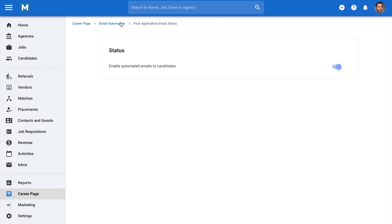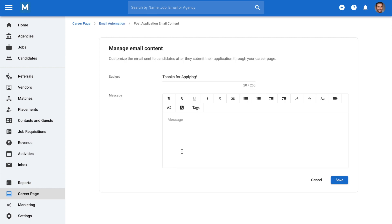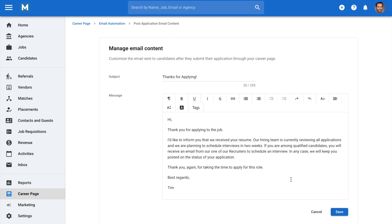Click on content to edit the email content sent to candidates after they submit their application through your career page. Add your email subject and message, then whenever you're done, click save.